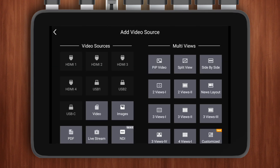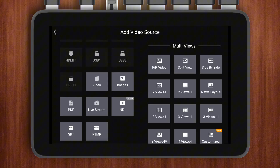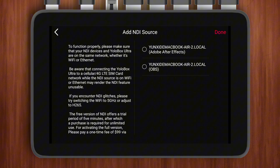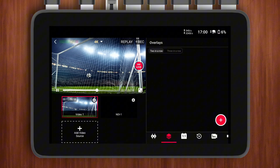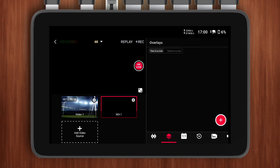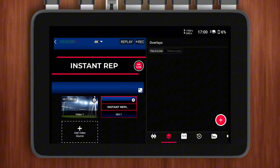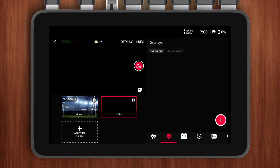On YOLO Box Ultra, open the video source menu, select NDI, and you'll see the NDI source coming from OBS. I've successfully added my transparent background animation as an NDI source to my device.